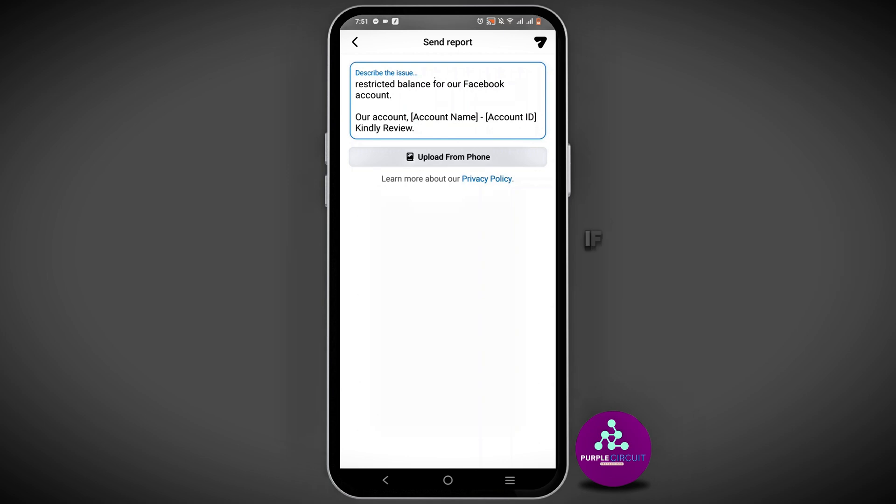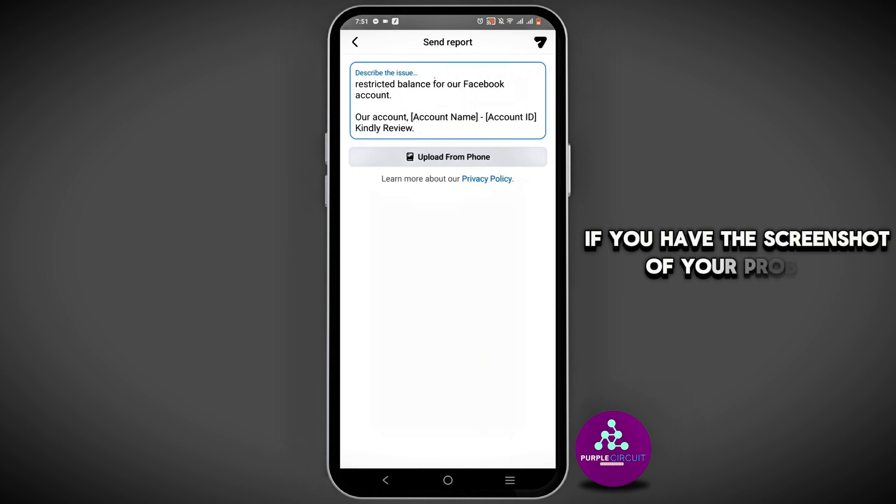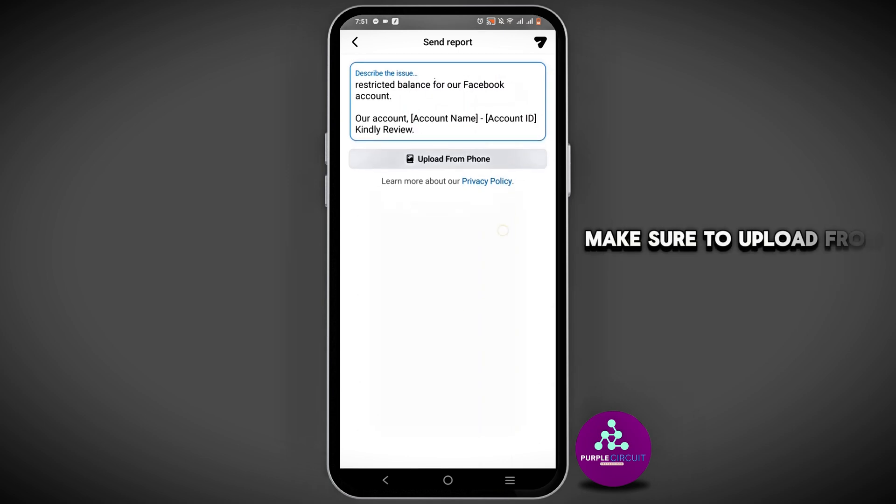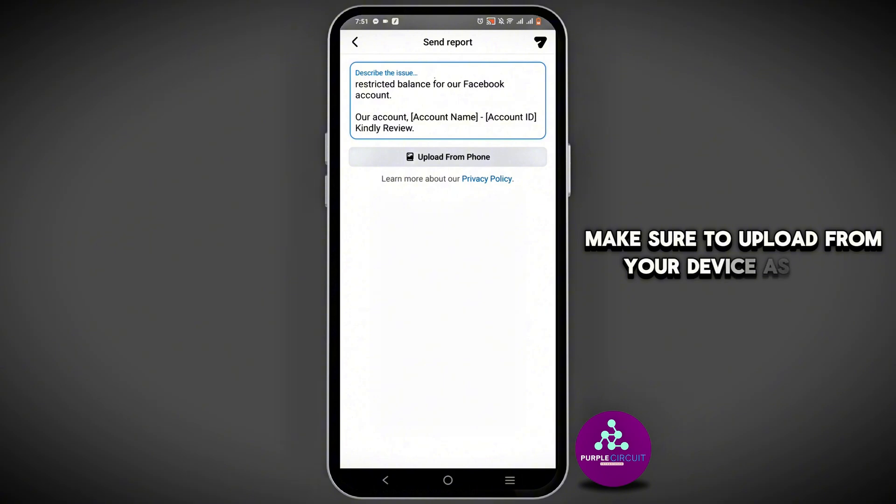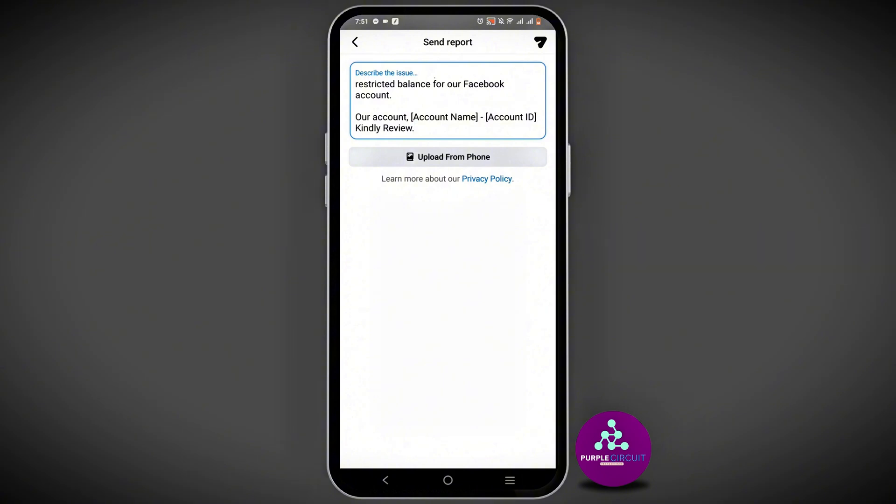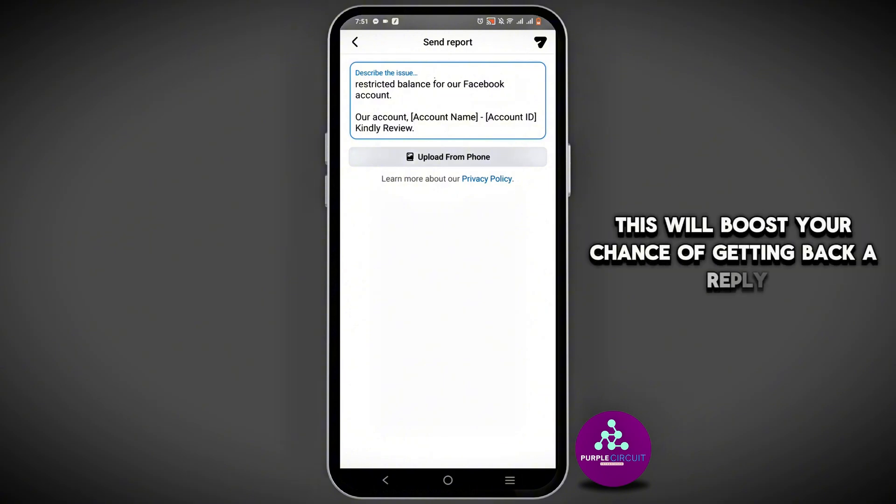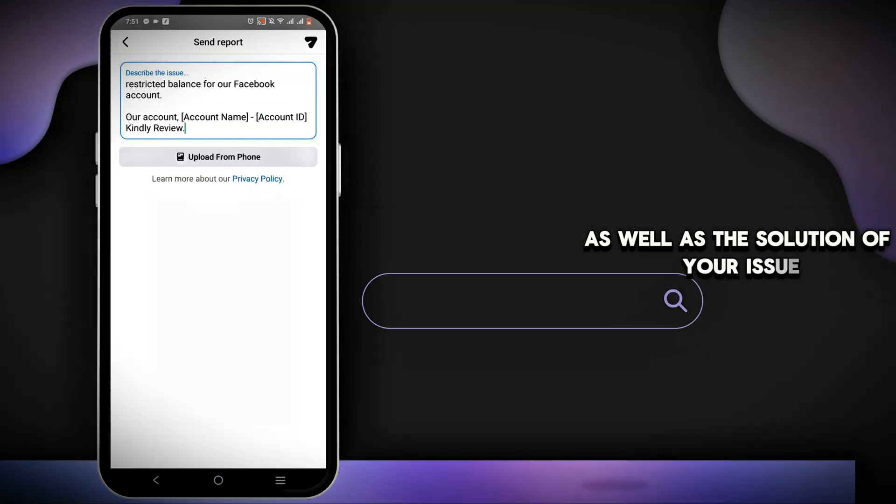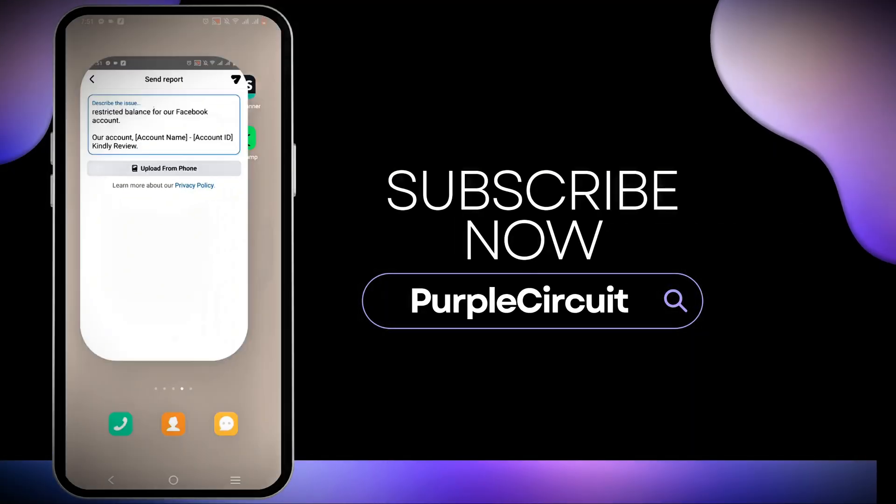If you have a screenshot of your problem, make sure to upload it from your device as well. This will boost your chance of getting back a reply as well as the solution of your issue.